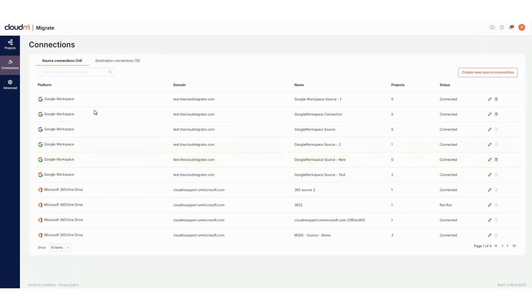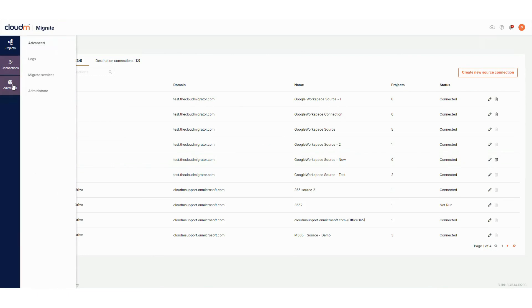Migrate 4 introduces an advanced section, accessible from the left-hand menu. It has three key areas.